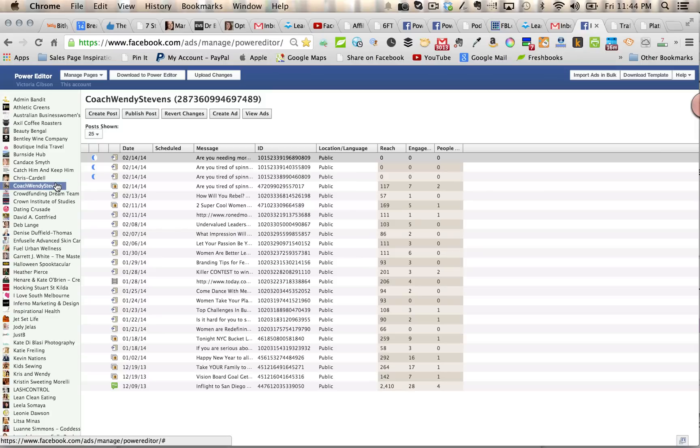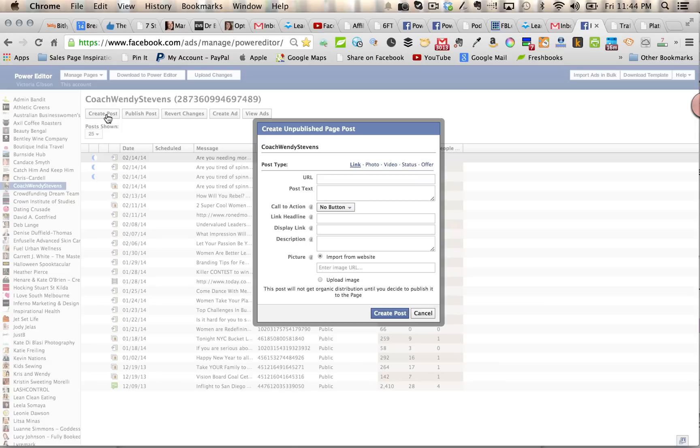So we highlight the page that we want to attach the post to, and then we click on create a post.